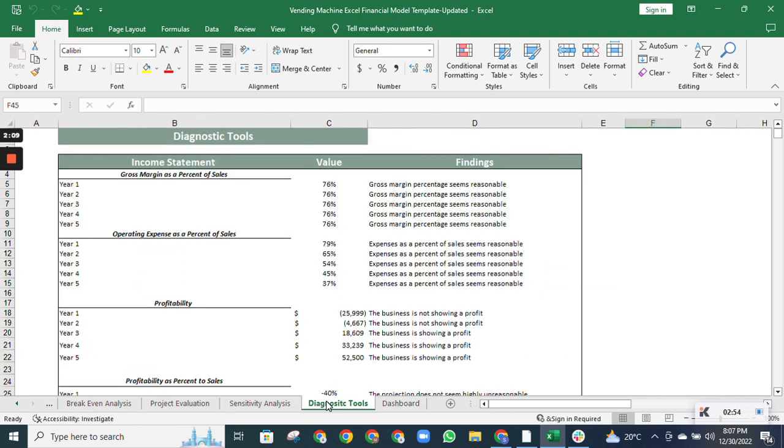Diagnostic tools automatically explain the condition of the business through set criteria. It is beneficial to give the company insights in just one line. Thank you so much for watching.